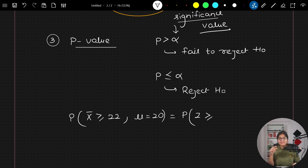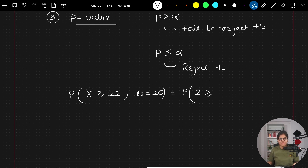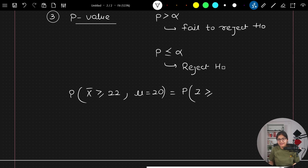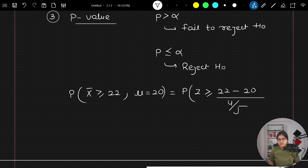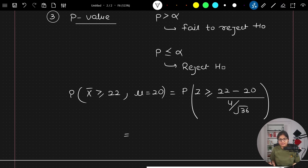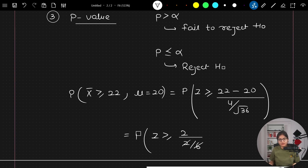Using the z-score formula: x̄ = 22, μ = 20, and for the sample statistic the denominator is σ/√n. Sigma is 4 and n is 36, so we get P(Z ≥ (22 − 20) / (4 / √36)), which equals P(Z ≥ 2 / (4/6)).